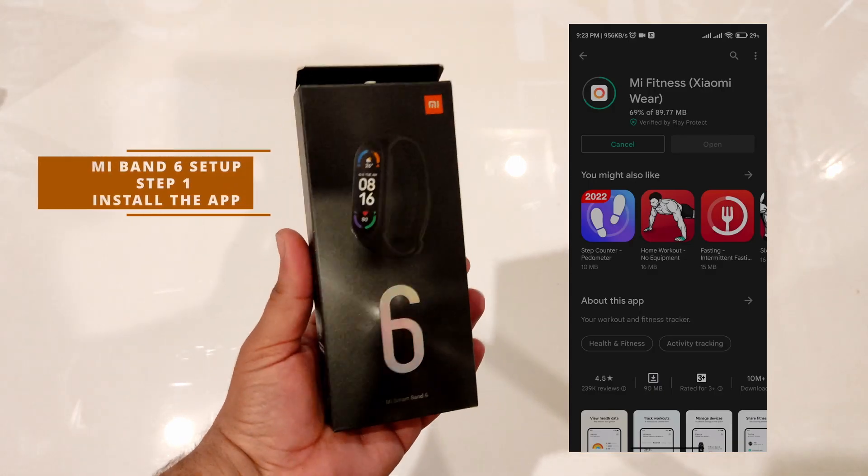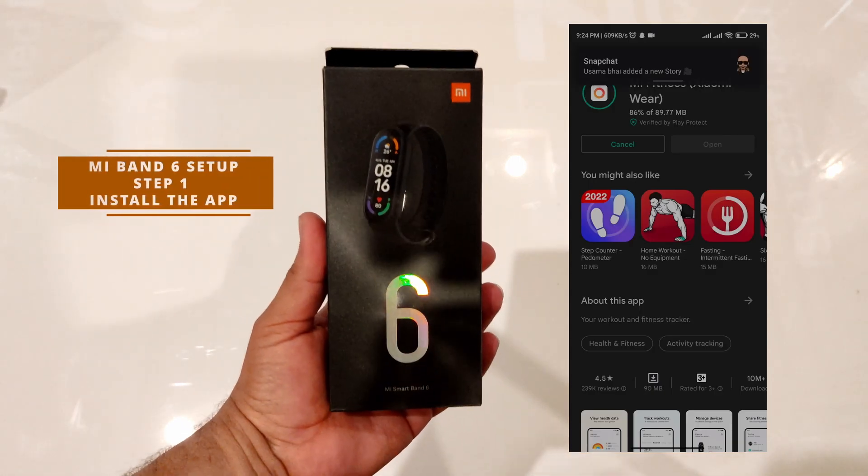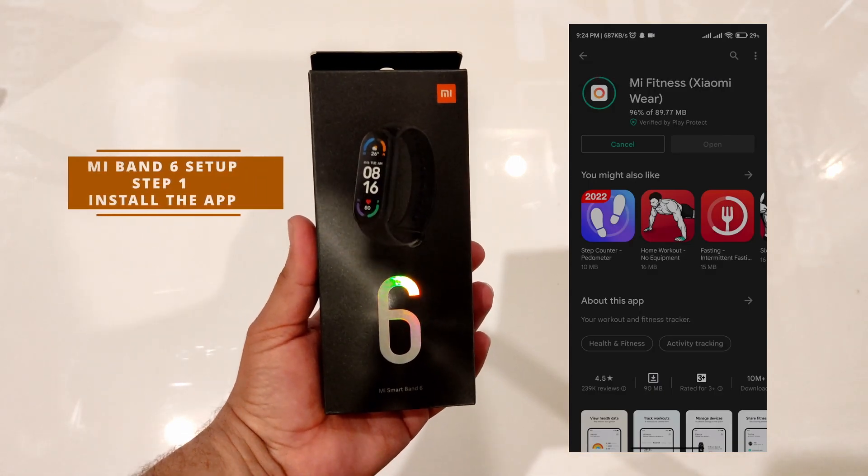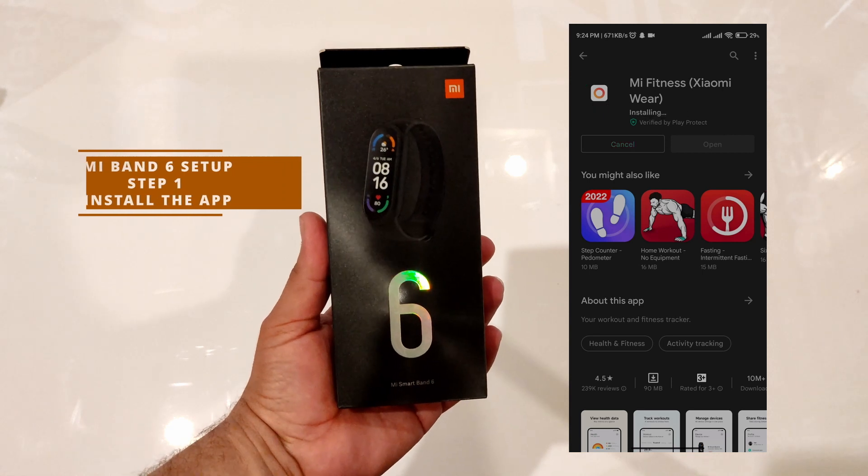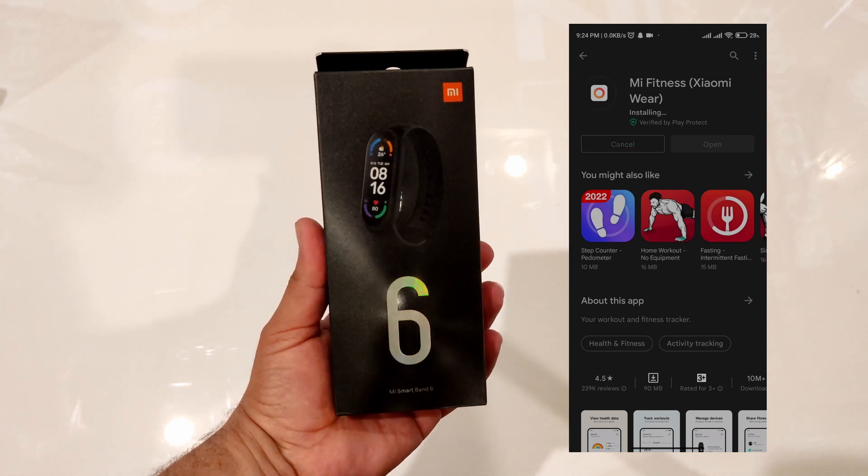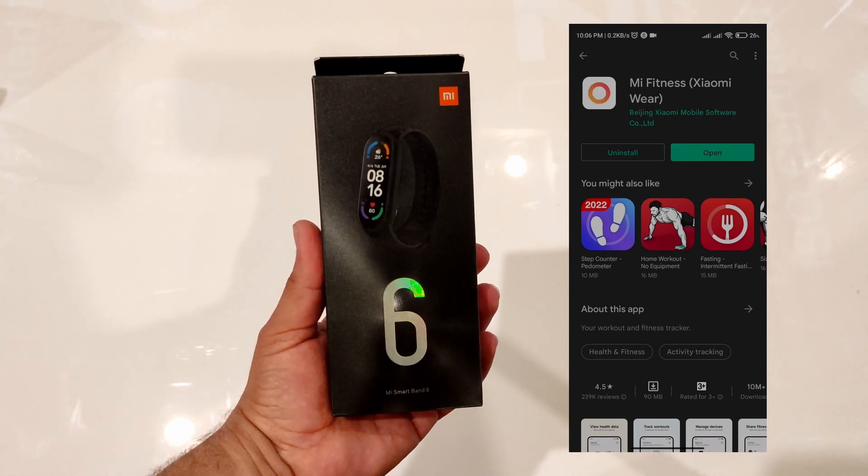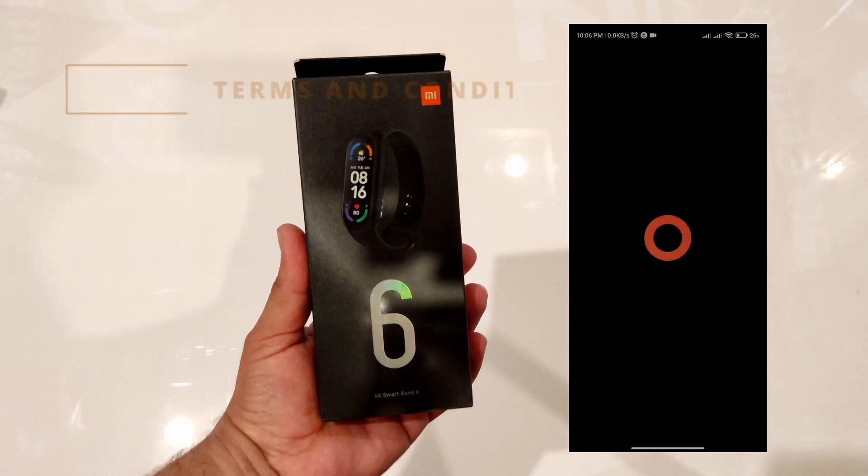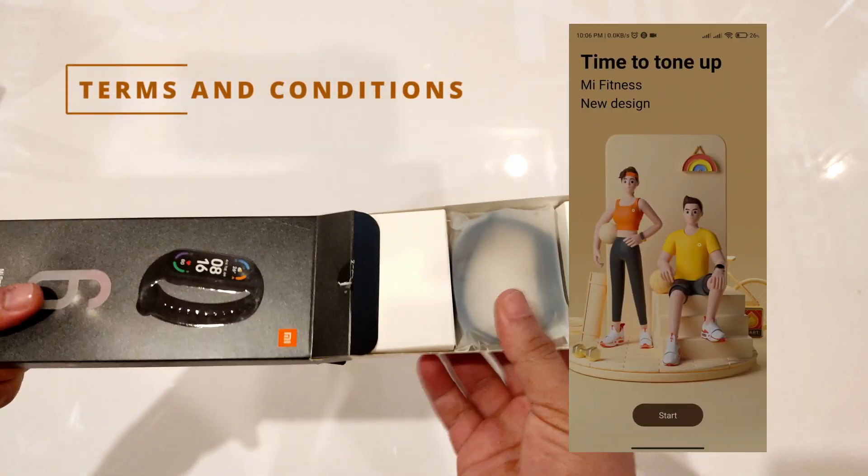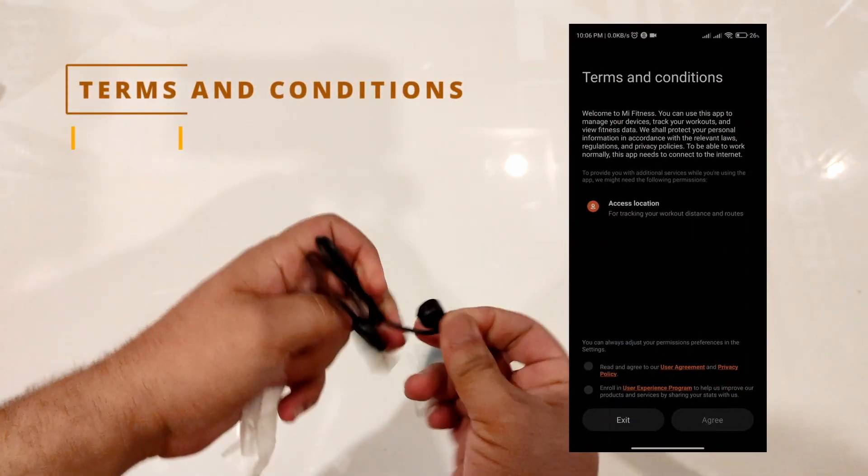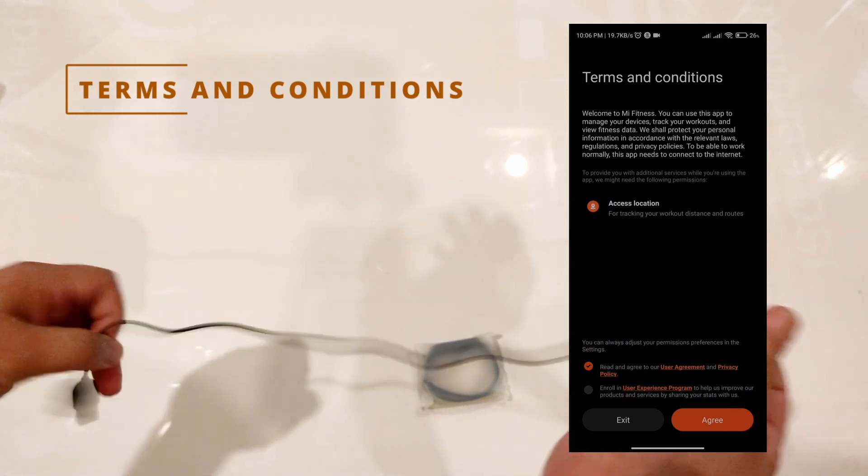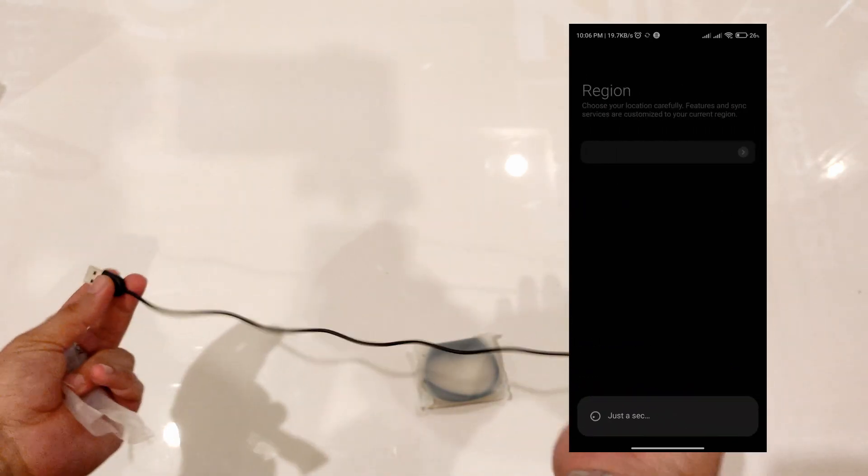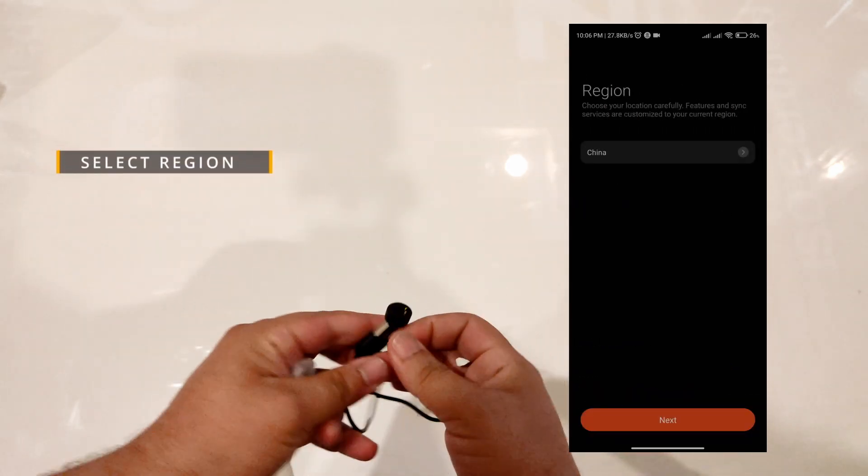Install the Mi Fit app from Play Store or App Store. Open the app, agree to the terms and conditions, and select your region.